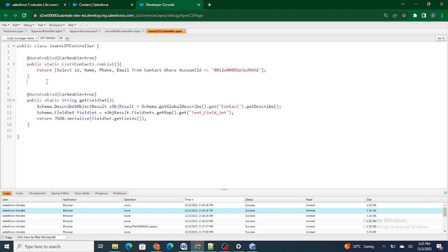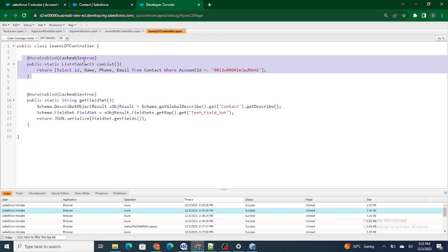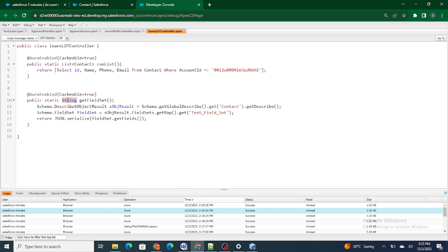Now I want the data as well. To get the data we have to return a list of contacts, because the contact data is stored in the contact table and it will be multiple records. But in the next function I just want the field set, which is a string. What if I want both together — a list of contacts and a string as the return type of one function? If you cannot define what kind of data type your function is going to return, that's where you use a wrapper class. A wrapper class will help you create a generalized return type so you can return any type of data from Apex.